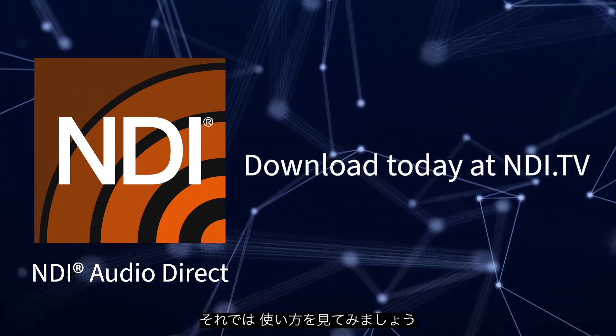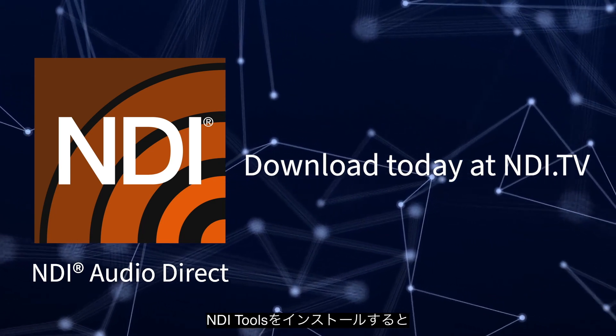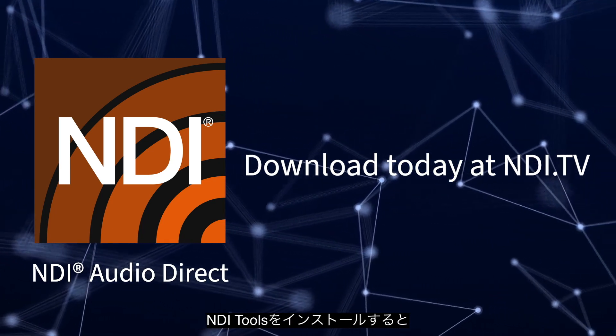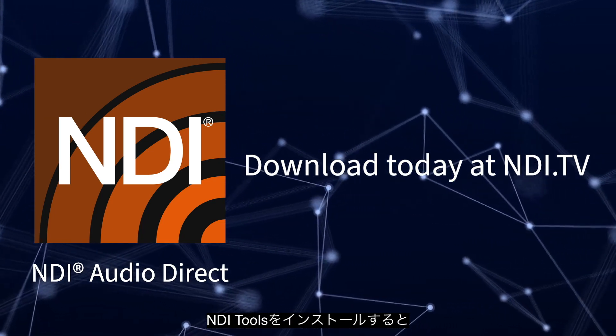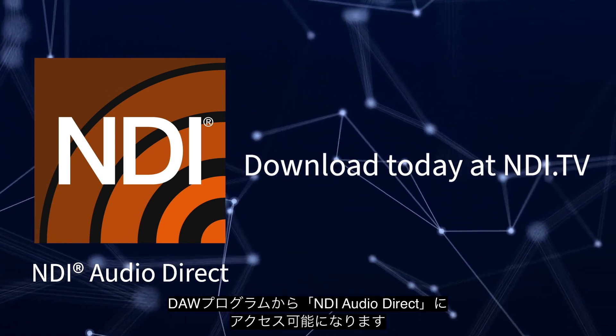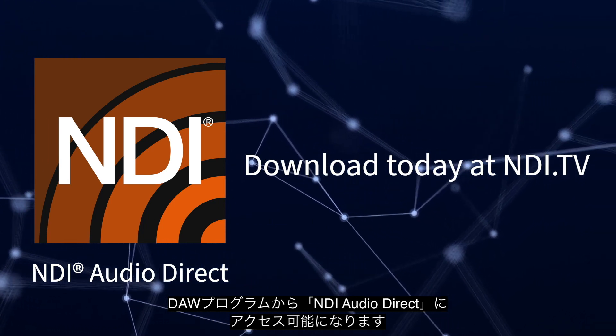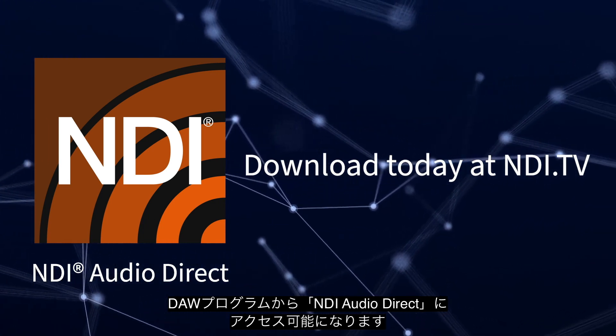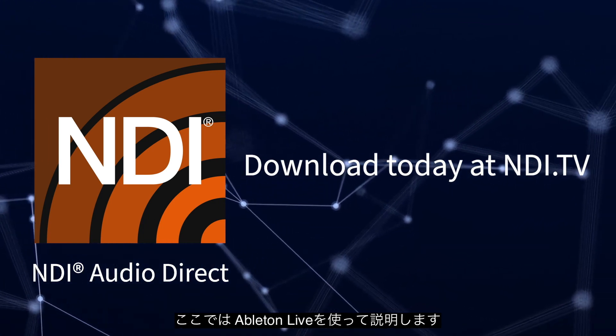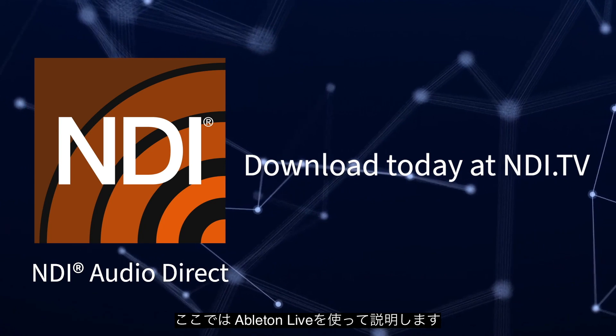And here is how it works. Once you have installed the NDI Tools software, you can access NDI Audio Direct from any digital audio workstation program. For this example, we will use Ableton Live software.